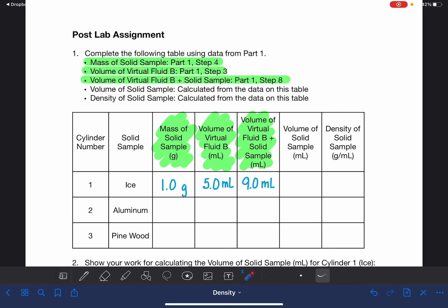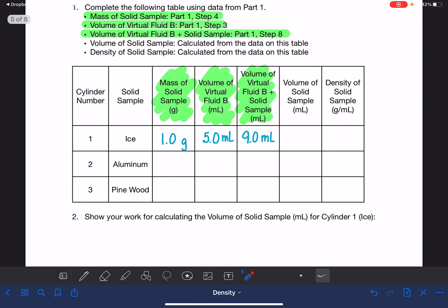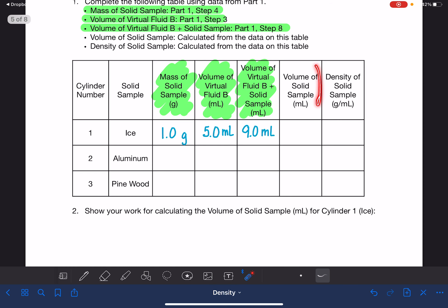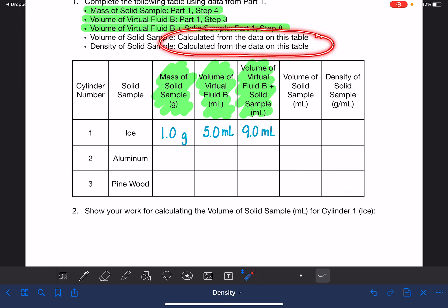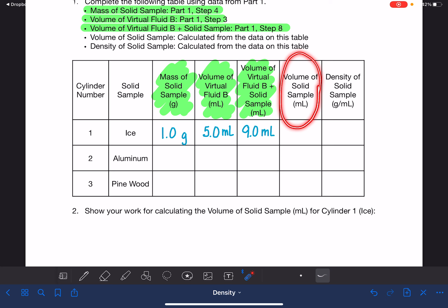Please don't turn your assignment in with these numbers — that's not the data I'm expecting you to collect. The last two columns are things that you'll be calculating from the data on the table. The first thing you're calculating is the volume of the solid sample.